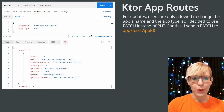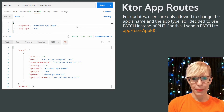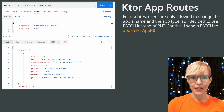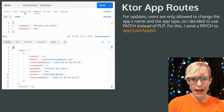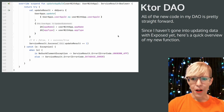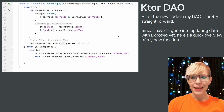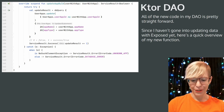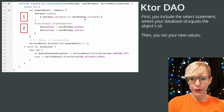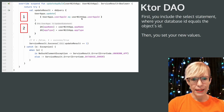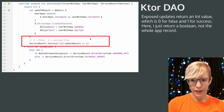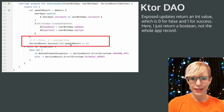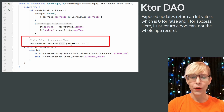For updates, users are only allowed to change the app's name and the app type, so I decided to use a PATCH instead of PUT. I send a PATCH request to app slash user app ID. All of the new code in my DAO is pretty straightforward. Exposed updates return an int value — zero for false and one for success — and here I just return a boolean, not the whole app record.